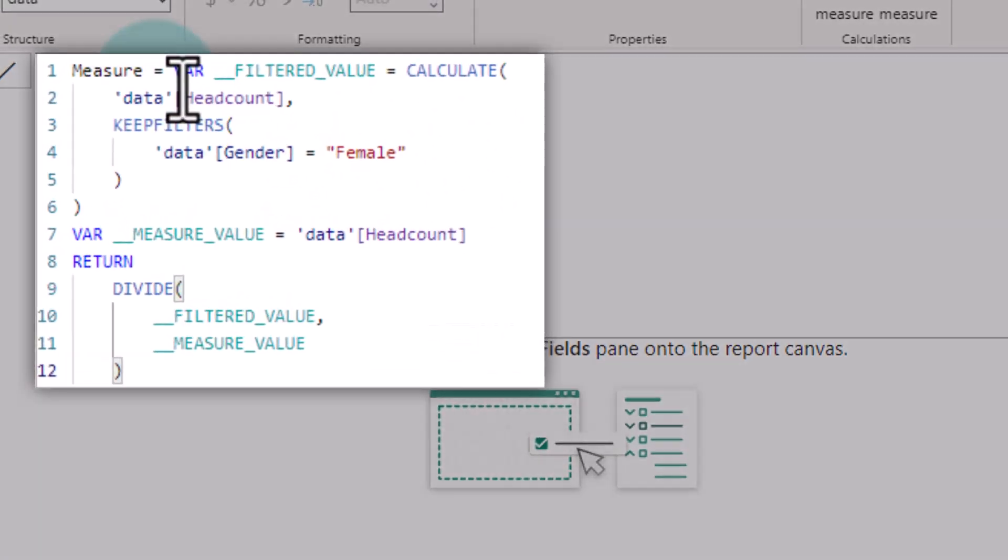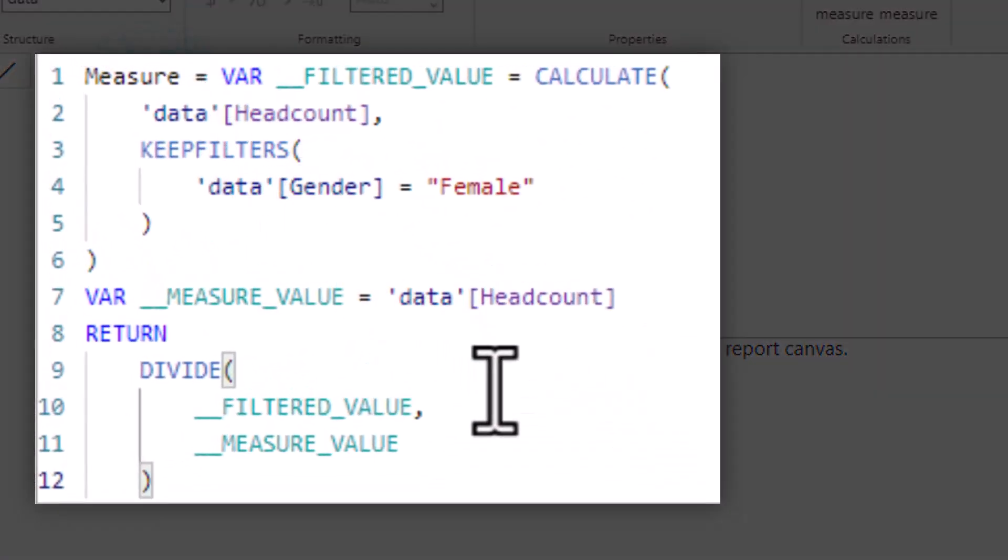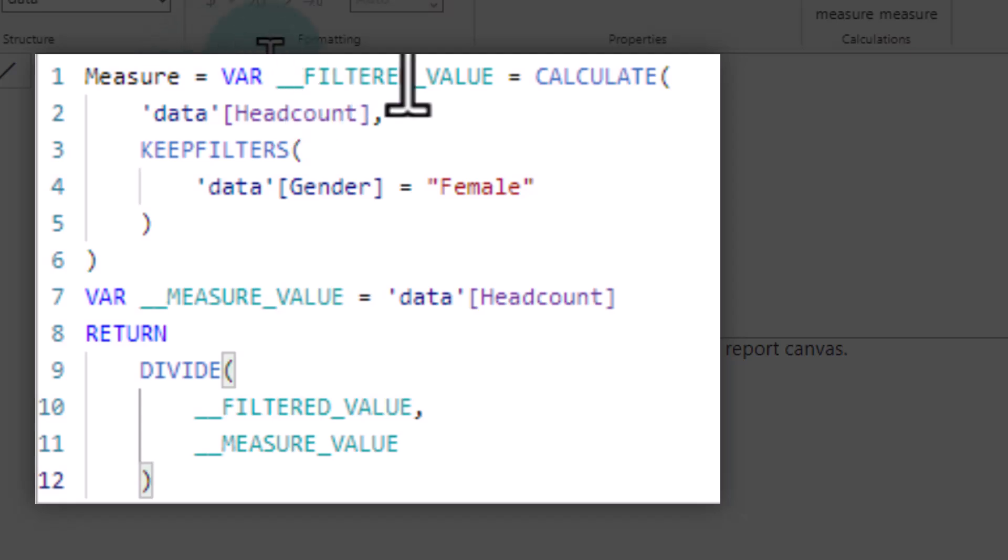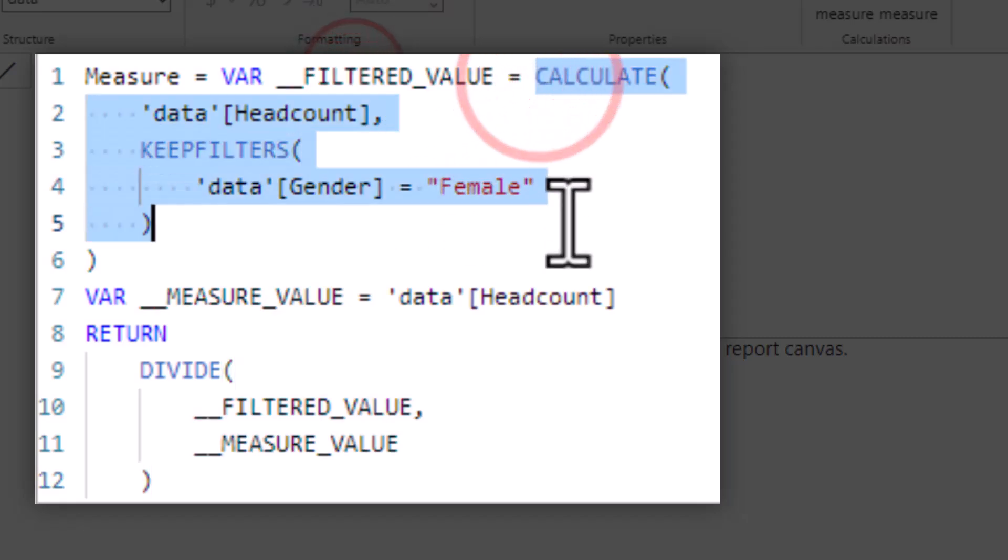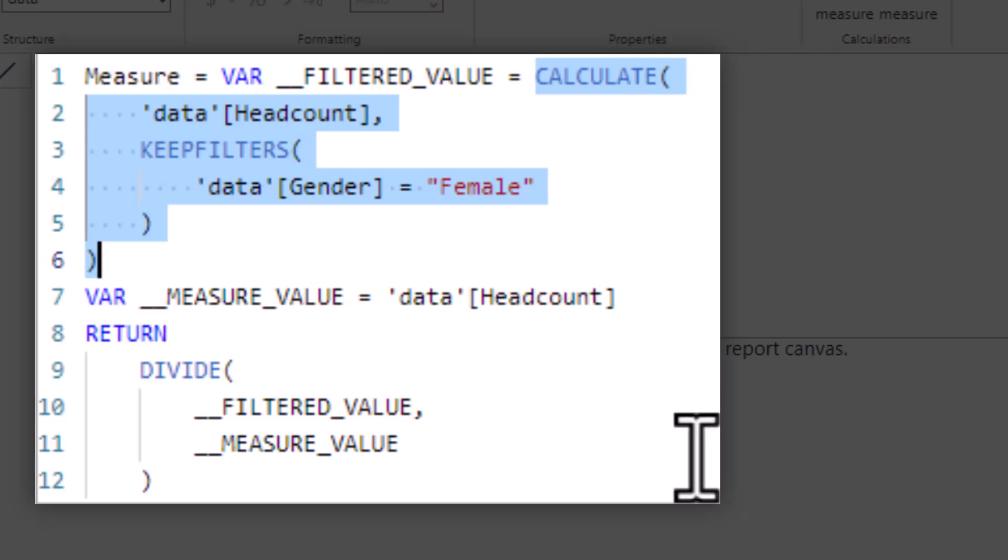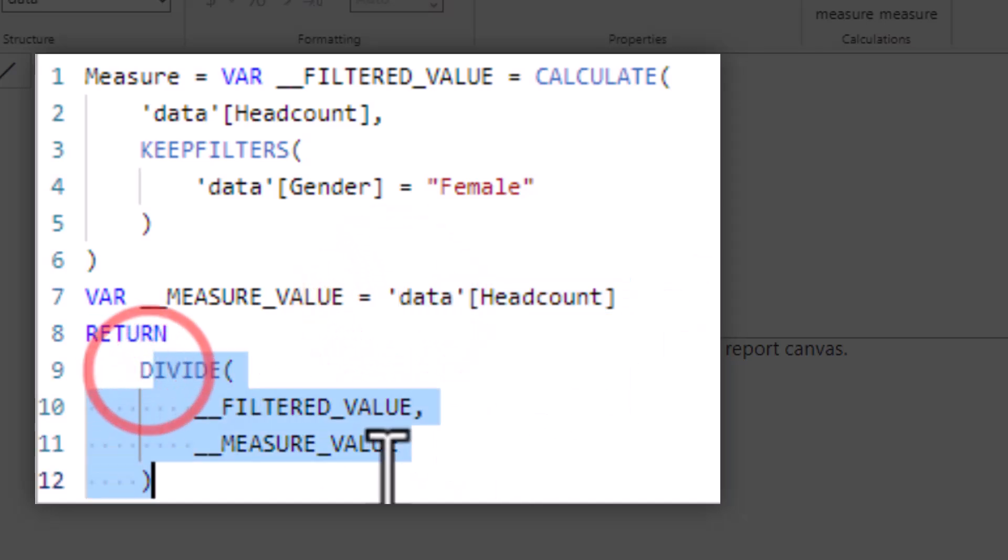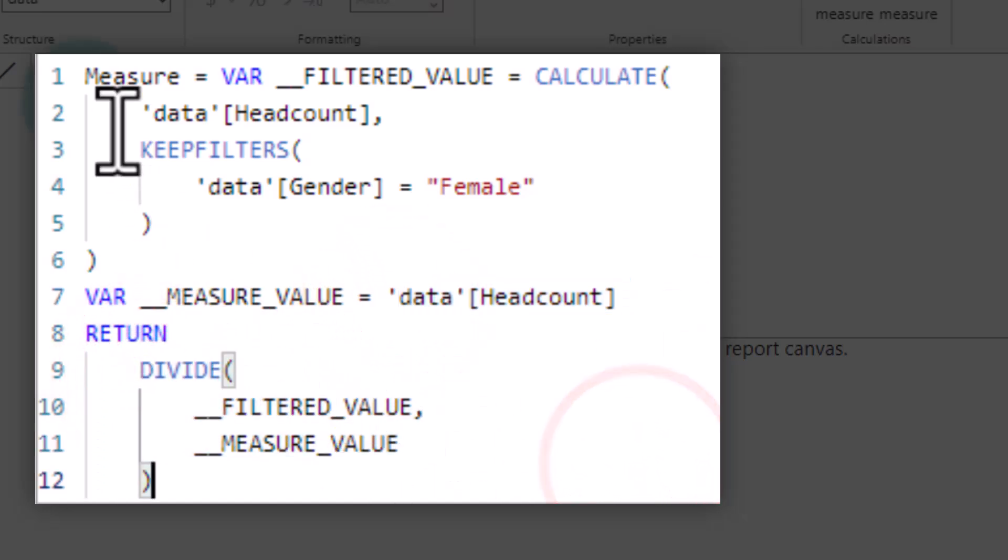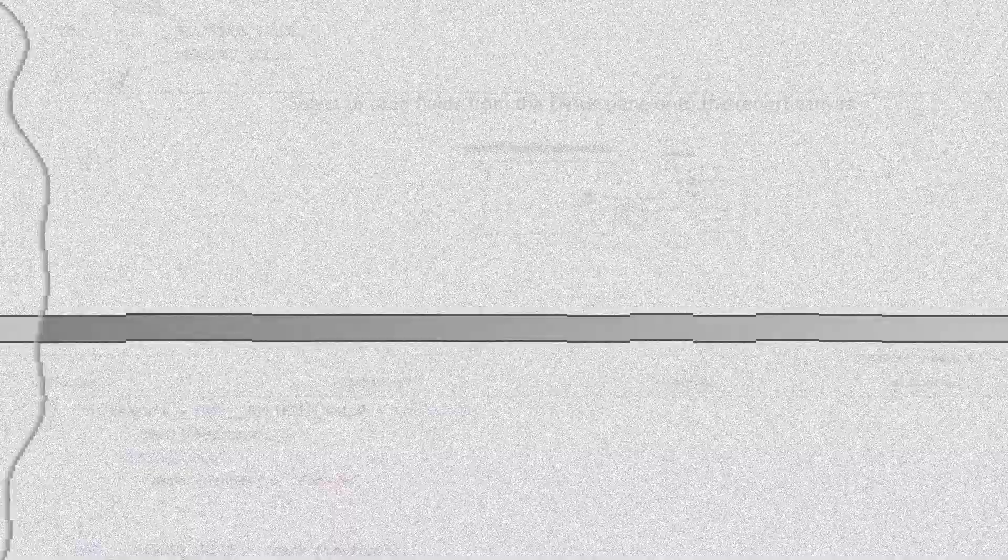Here we can see that it is actually using variables, which is pretty awesome to begin with where filtered value is calculate data headcount keep filters data gender is equal to female. Now this is a little bit redundant because we already have a female headcount measure. I would have just reused that and then an overall headcount and then divide one with another. So the pattern is pretty much how I would normally write DAX, but it's just that this feels a lot more verbose.